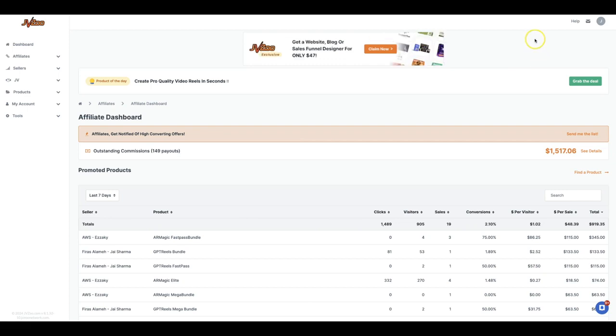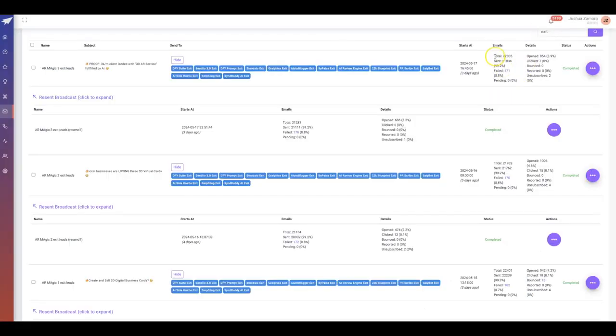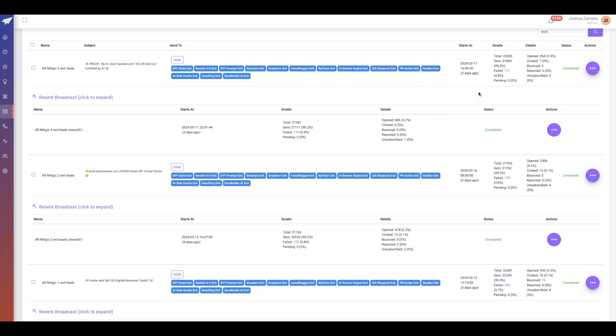That doesn't even include the follow-up sequence that I have set up to these leads. I generally do not email these leads like this. I just have a follow-up sequence set up that takes them through a process of building a relationship and at the same time monetizing those leads.